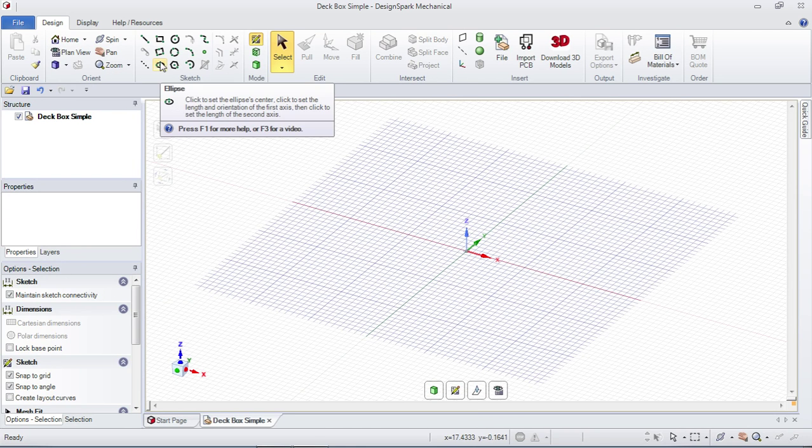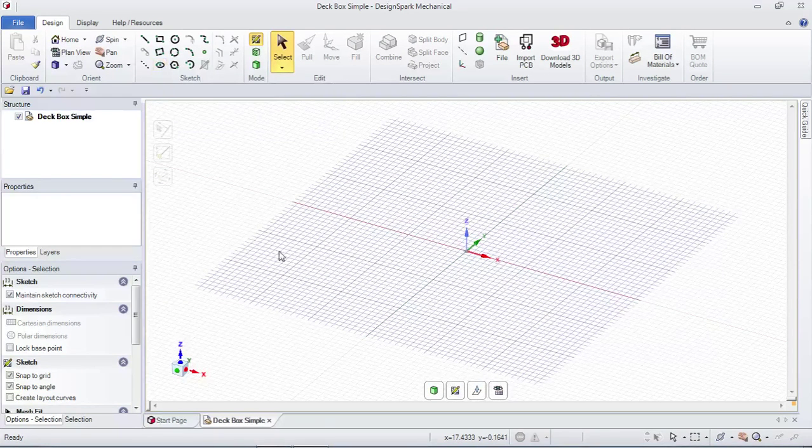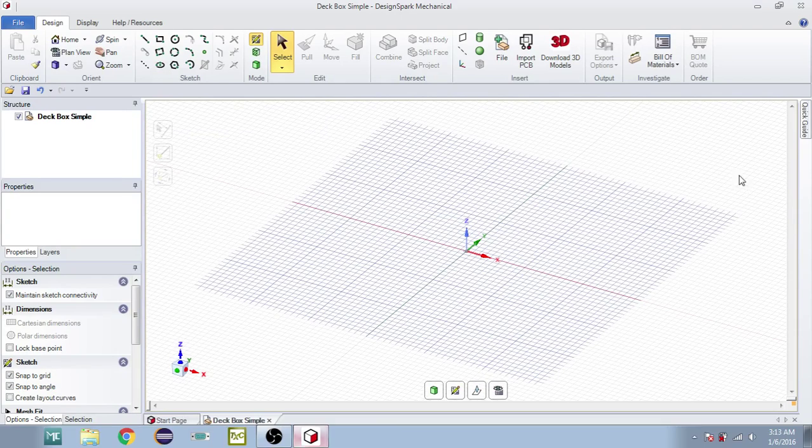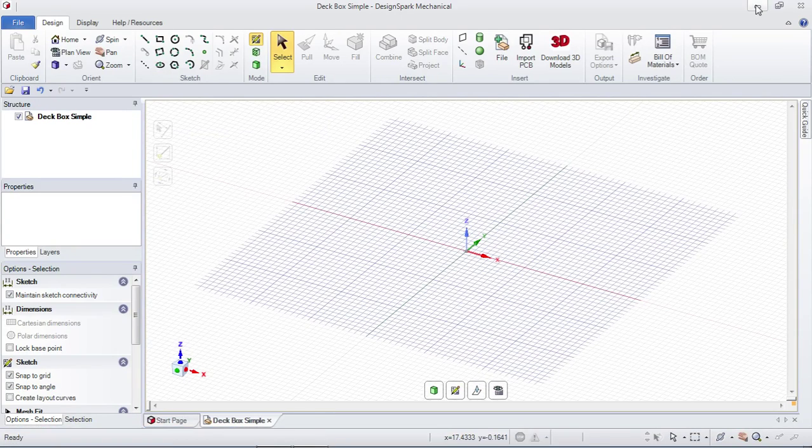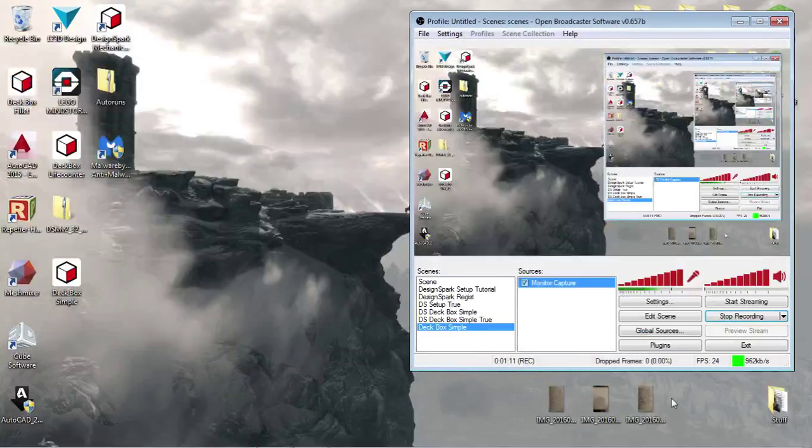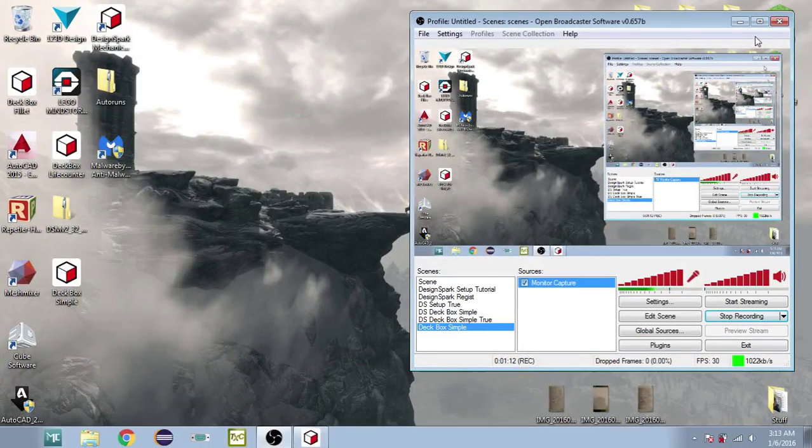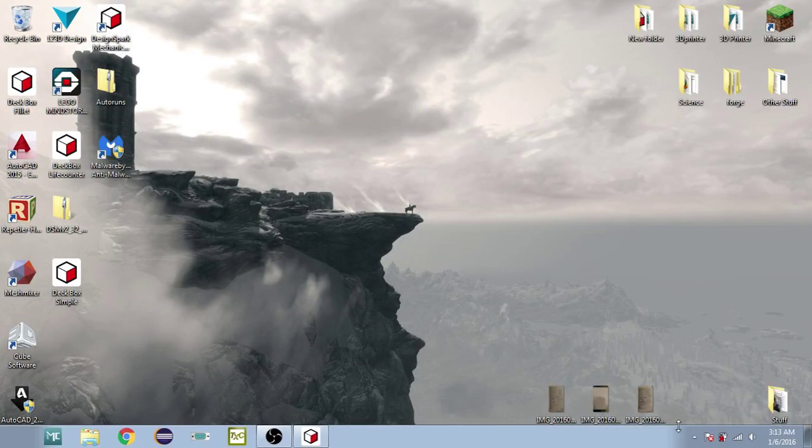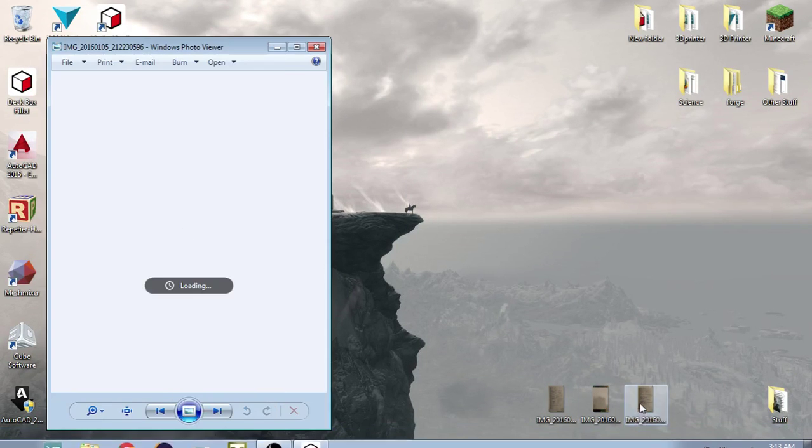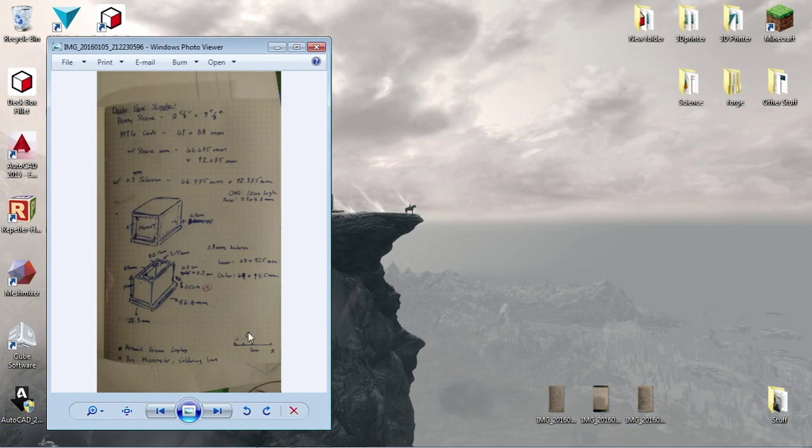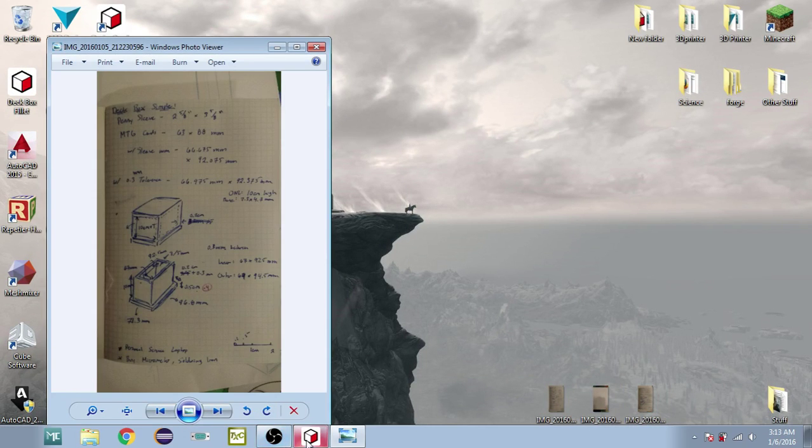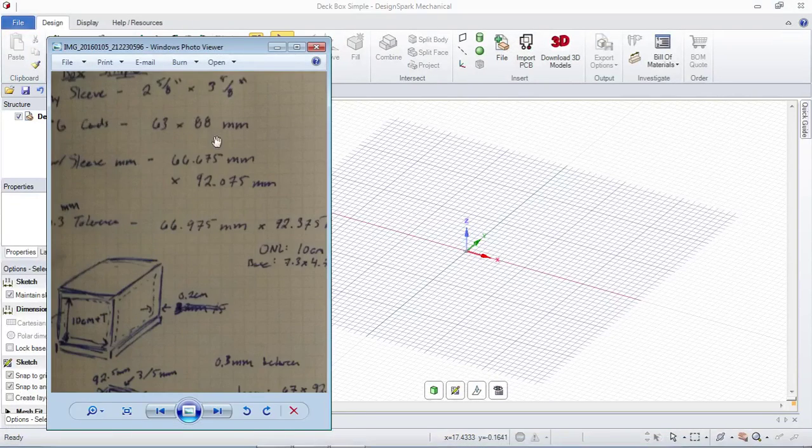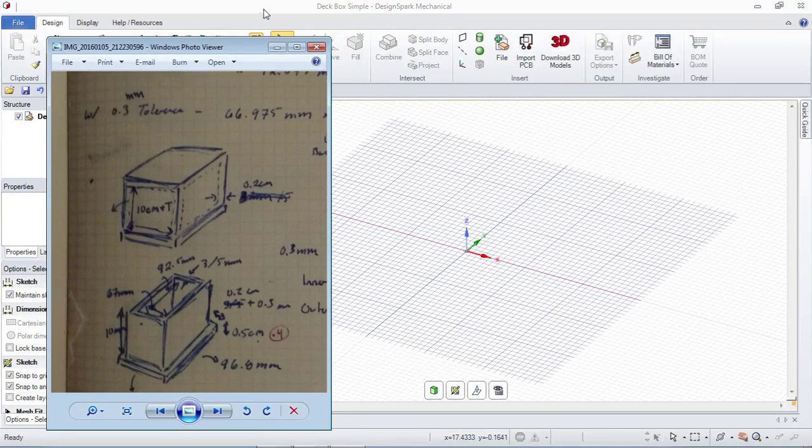Alright, new design, file, new design. I'm now going to save as, so that I have it already as a deck box.